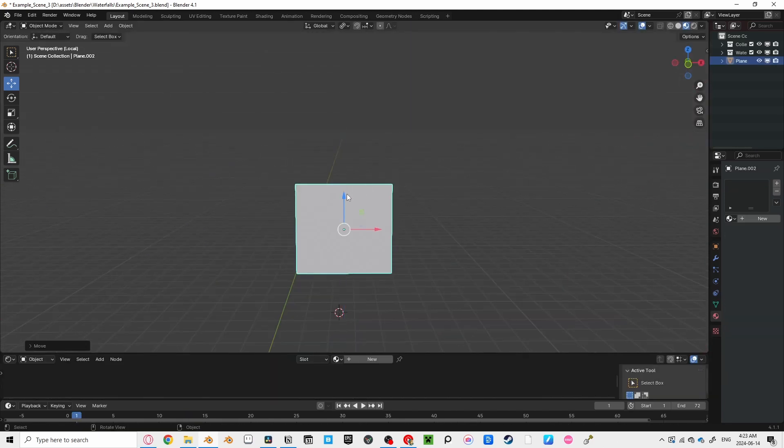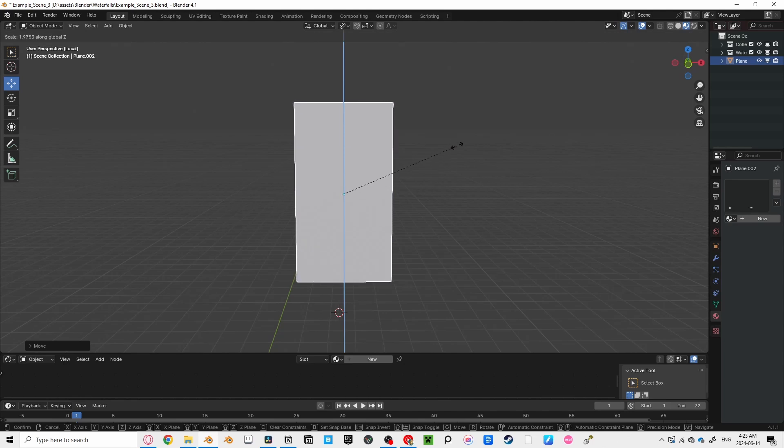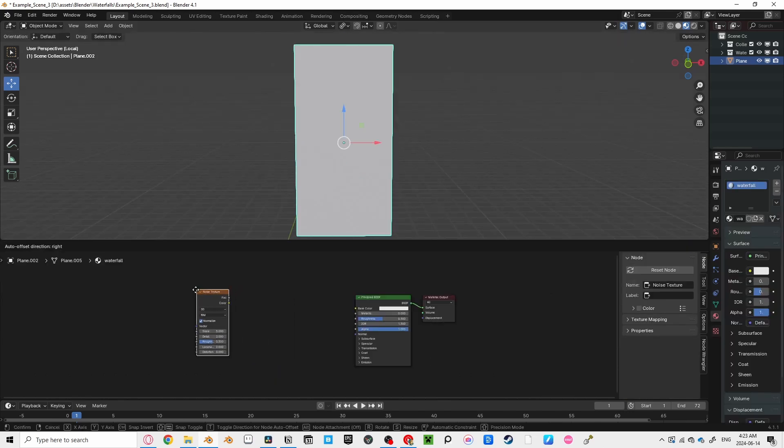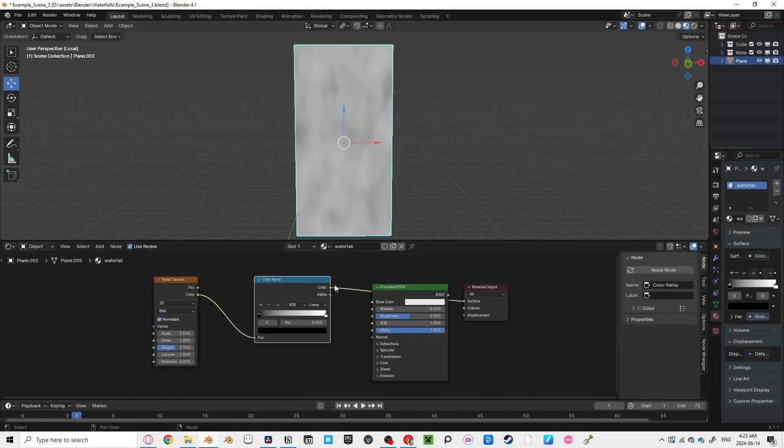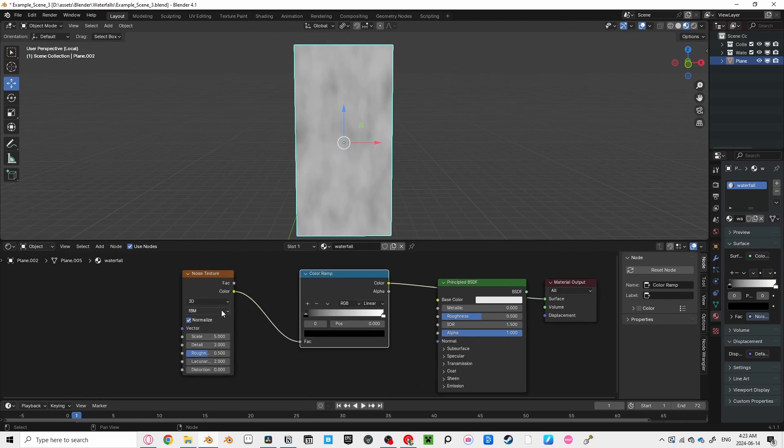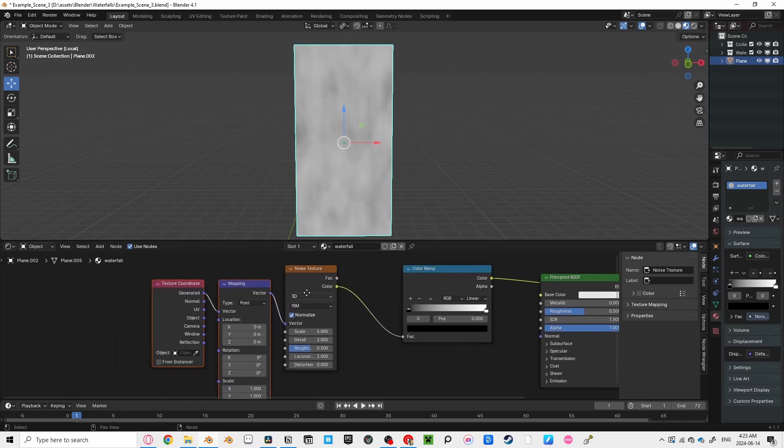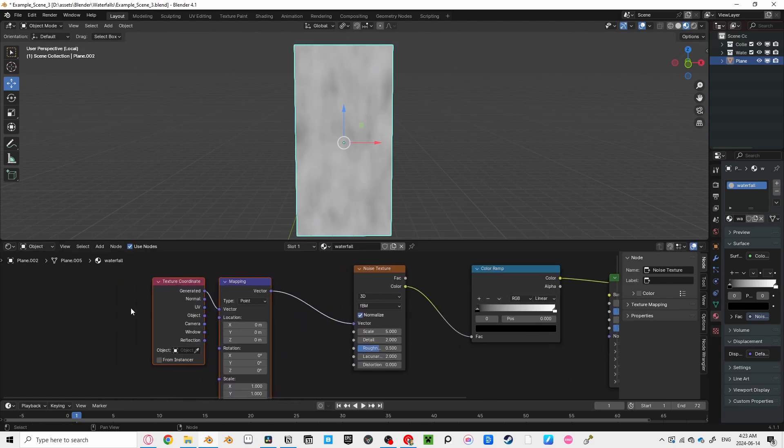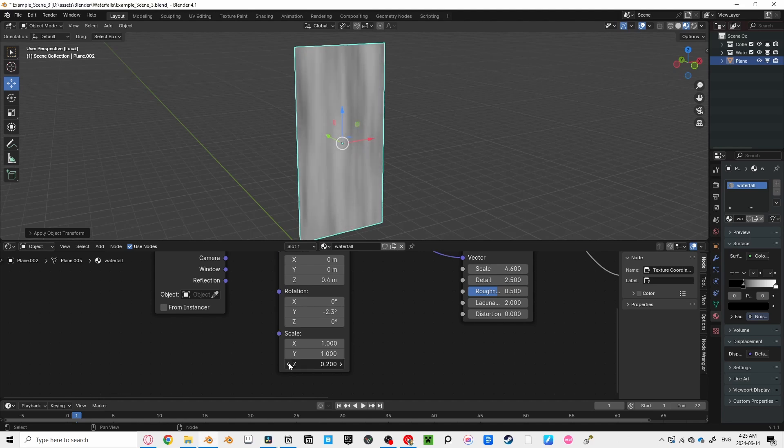You're going to start with the plane in the shape of our waterfall. You can make it taller by pressing S to scale, and then Z to only scale on the z-axis. Then you're going to create a shader. Let's start with the noise texture going into the color ramp. But unlike in example 2, we're going to stretch out this texture to make it look like running water. By pressing Ctrl-T on our noise texture, you can stretch out the scale on the z-axis by decreasing the value. I use 0.1.